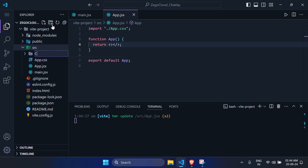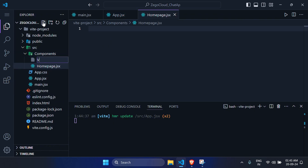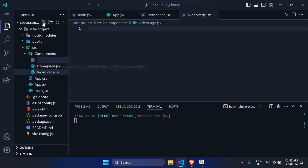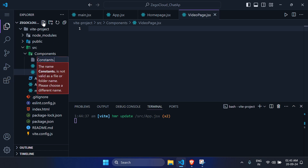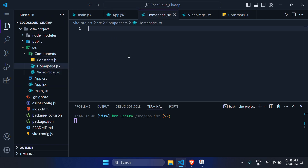In the source folder, create a components folder with three files: HomePage.jsx, VideoPage.jsx, and constants.jsx. Start with HomePage.jsx and scaffold it using rafce. Then go to app.jsx and import React Router.